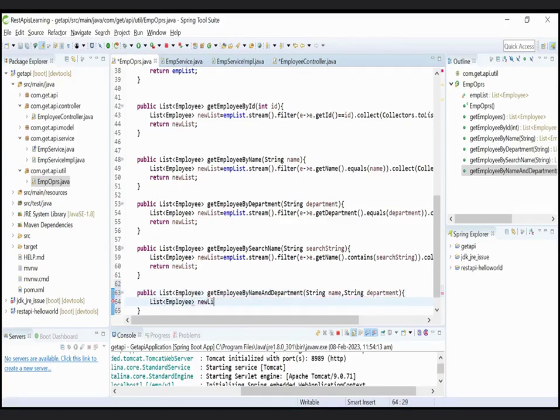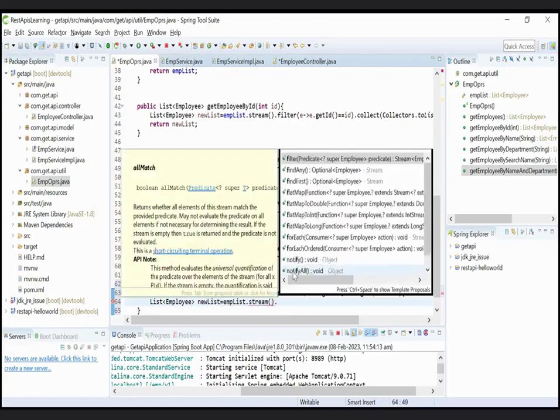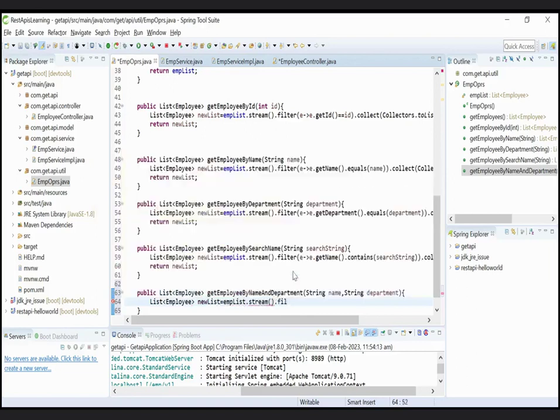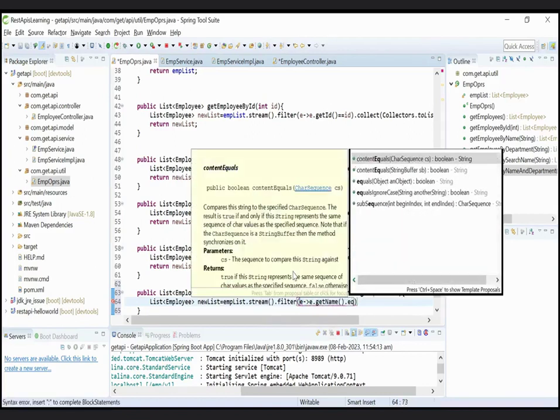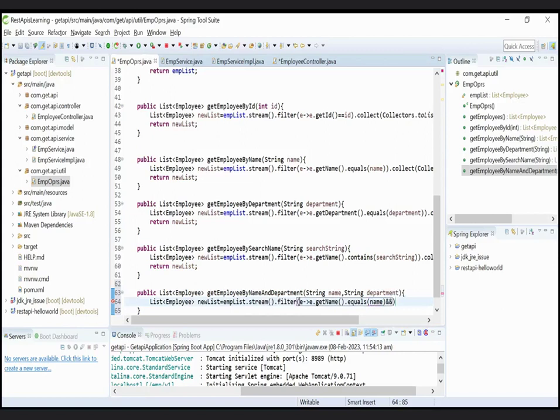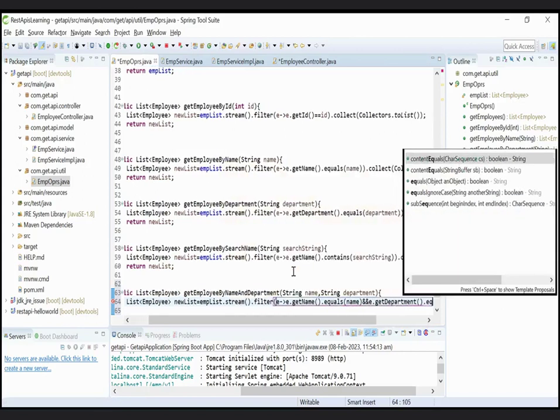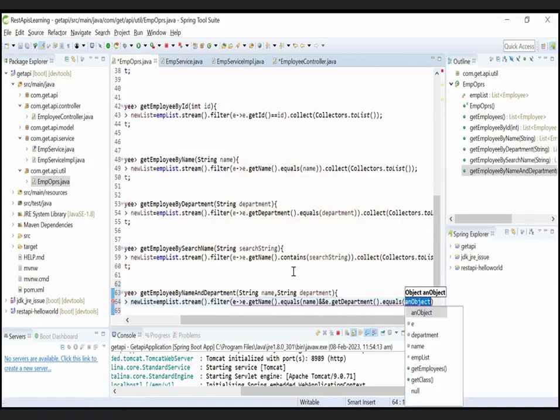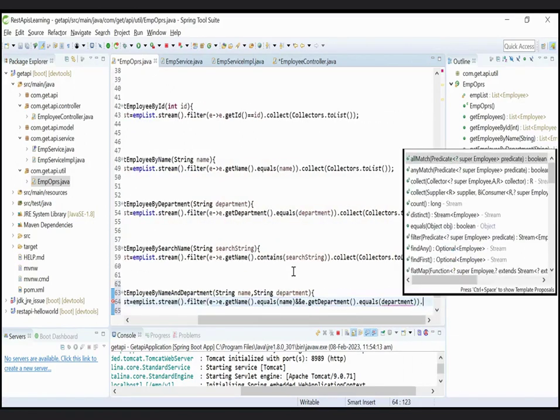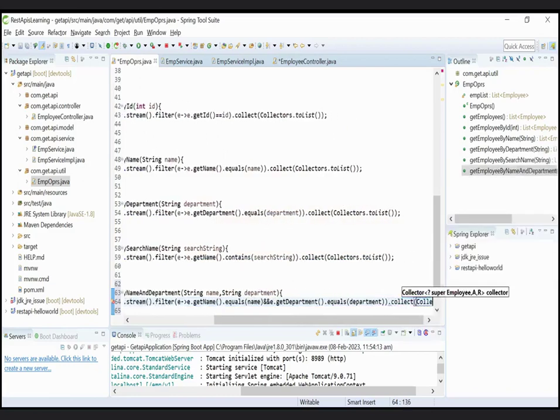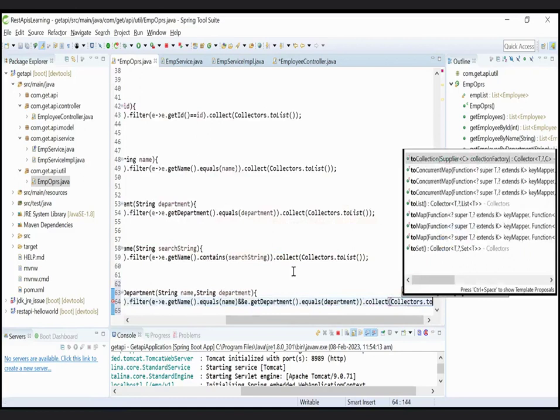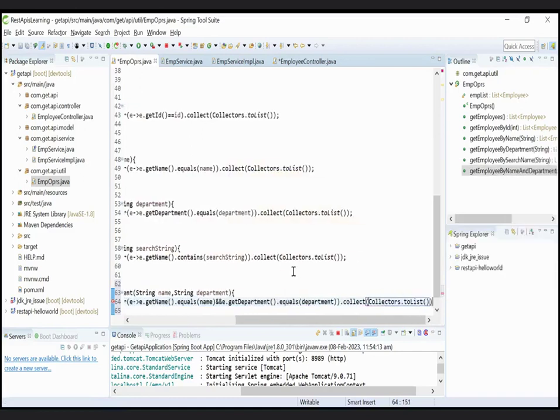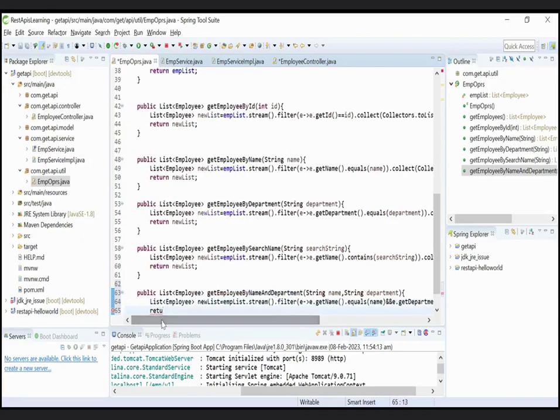Now filter the new record on the basis of employee name and employee department. List employee newEmployee equals empList.stream().filter, here object is creating e, e.getName() equals name and e.getDepartment() equals department.collect and pass argument is Collectors.toList.